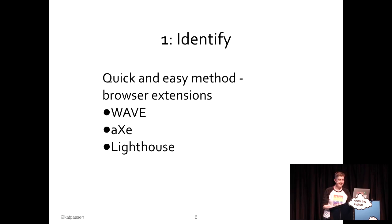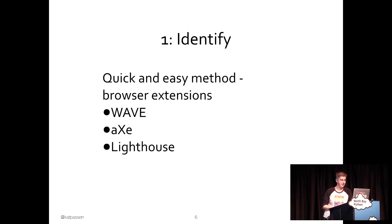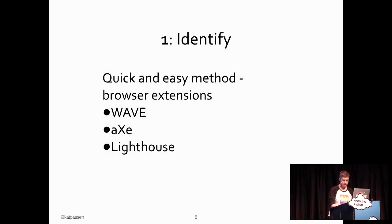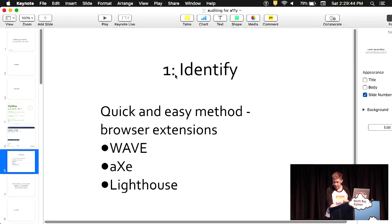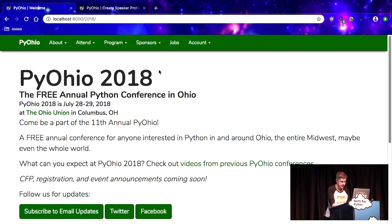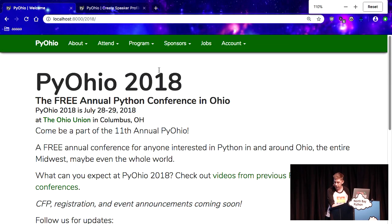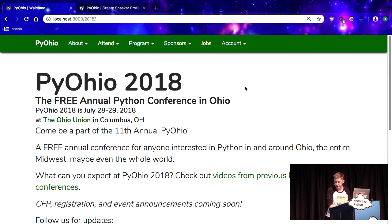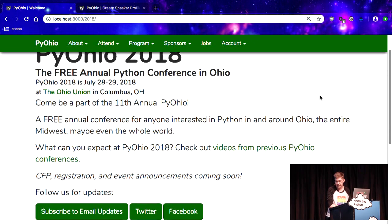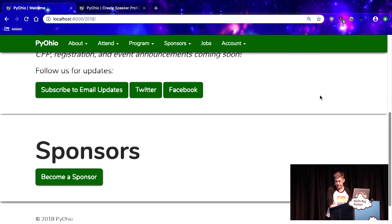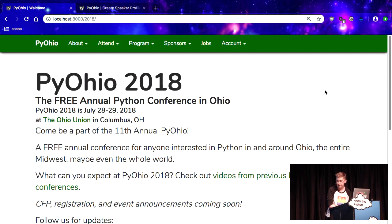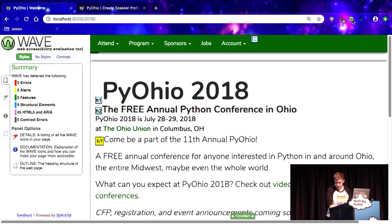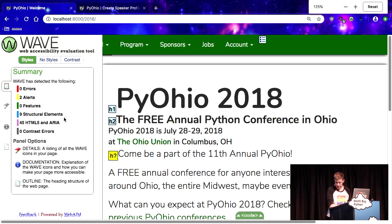So I'm going to start by showing you some quick and easy ways to identify some problems in your site using Wave, Axe, and Lighthouse. This is the site for this year from before I made some changes to it to make it more accessible. You can see it's very similar to the North Bay Python site. This is a local that I've got running on this very specific commit. This is what Wave looks like.